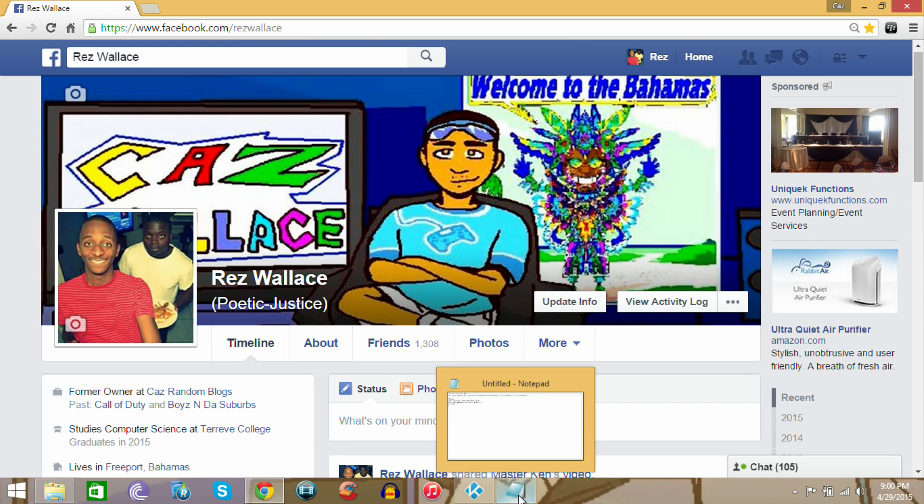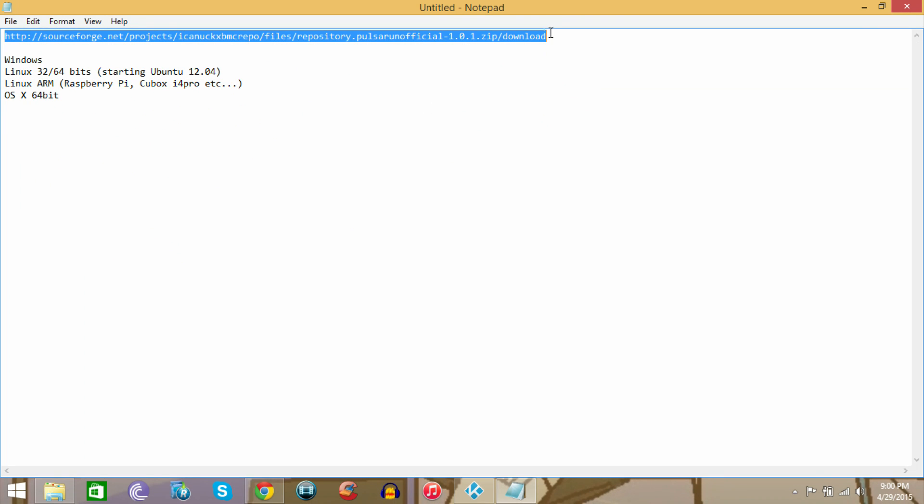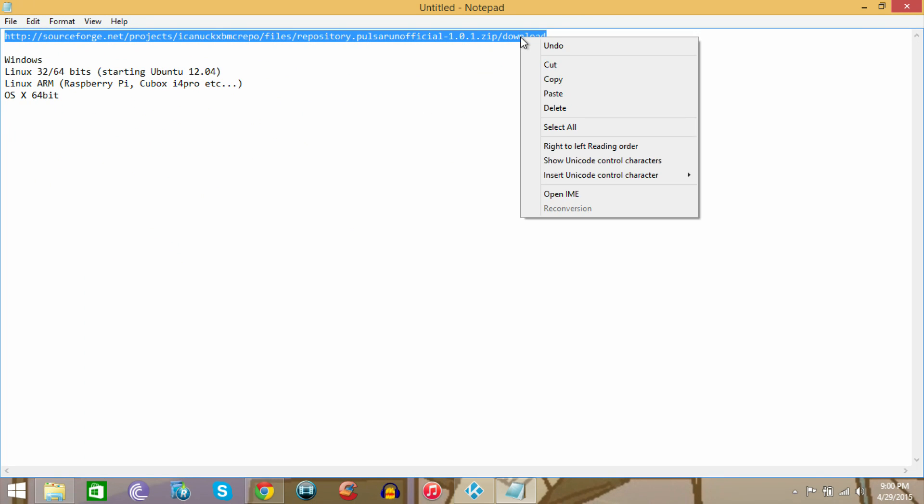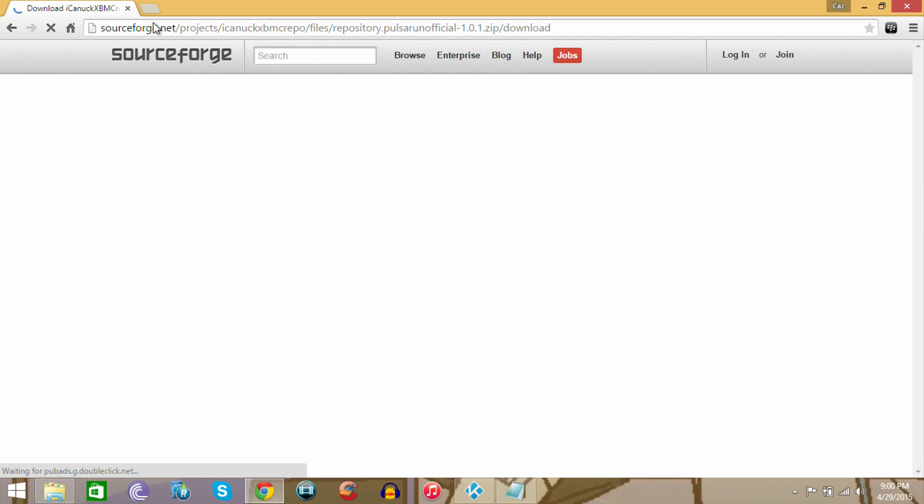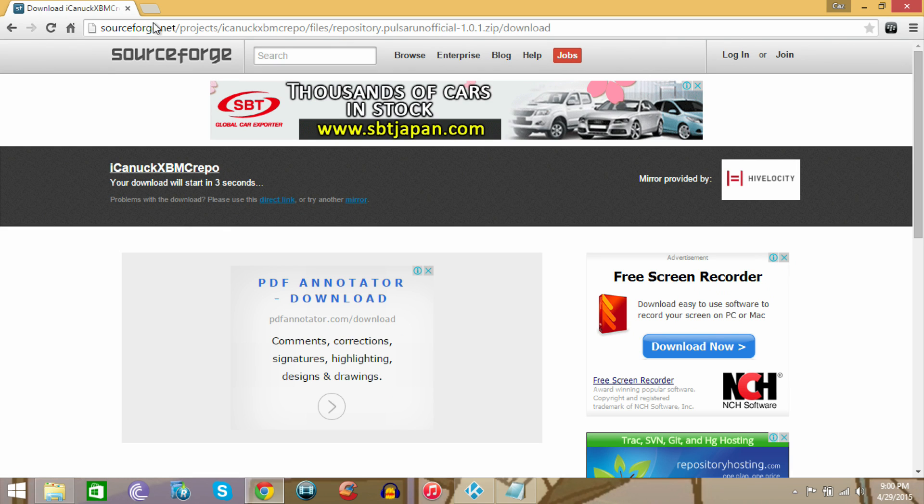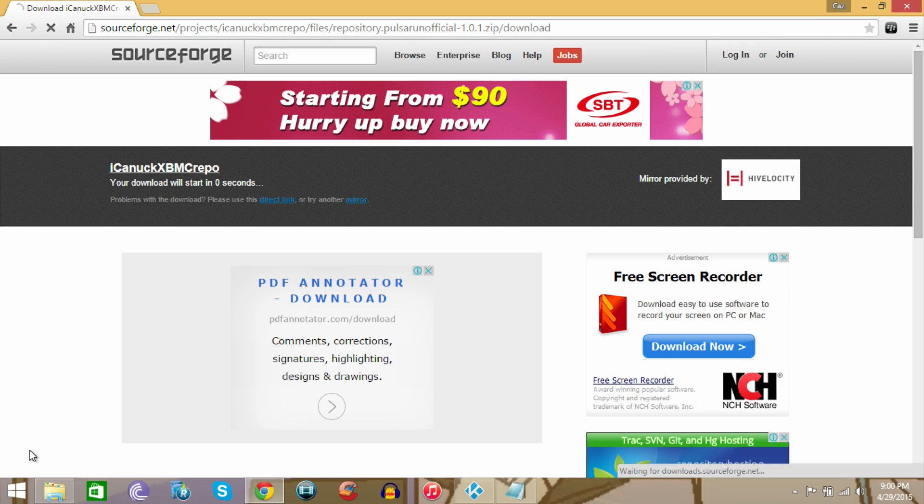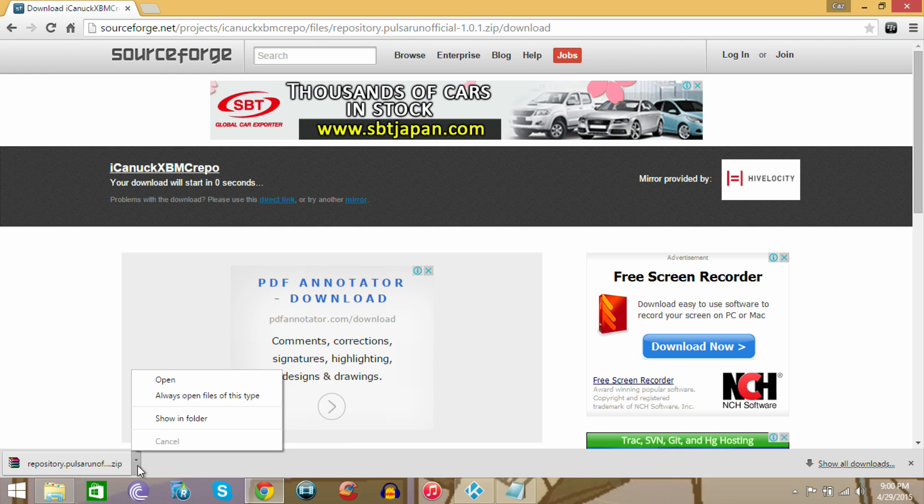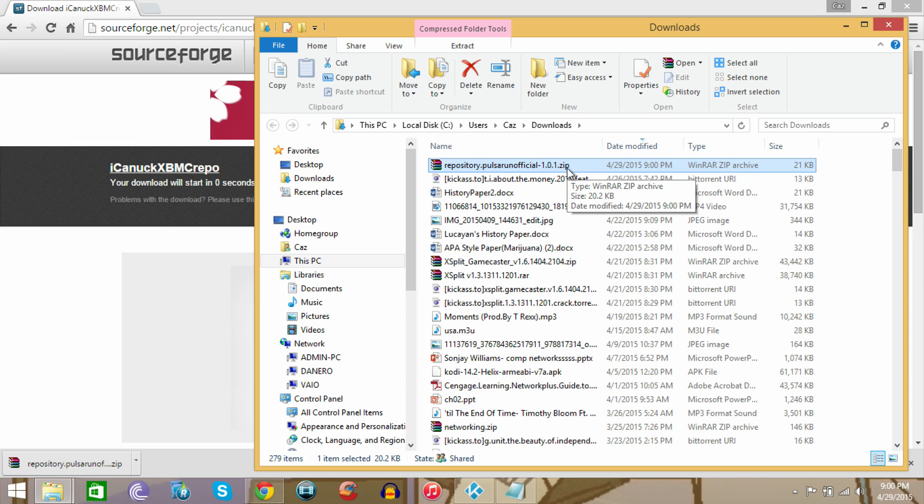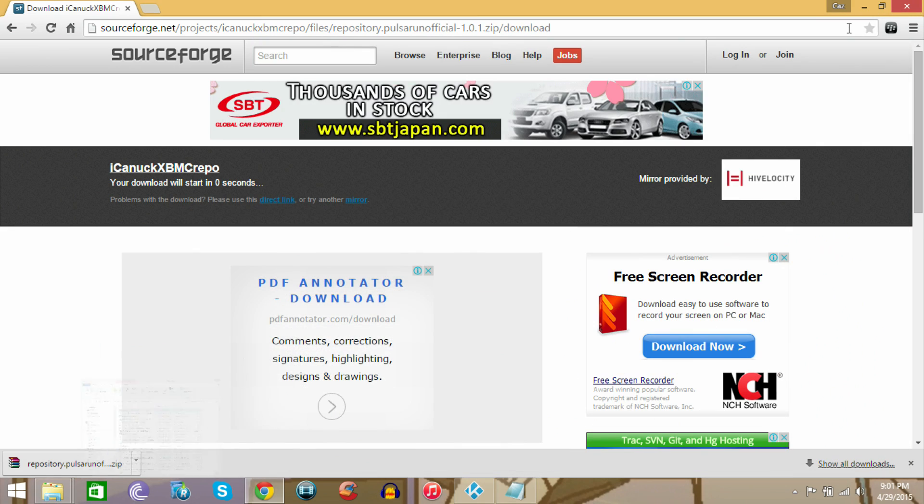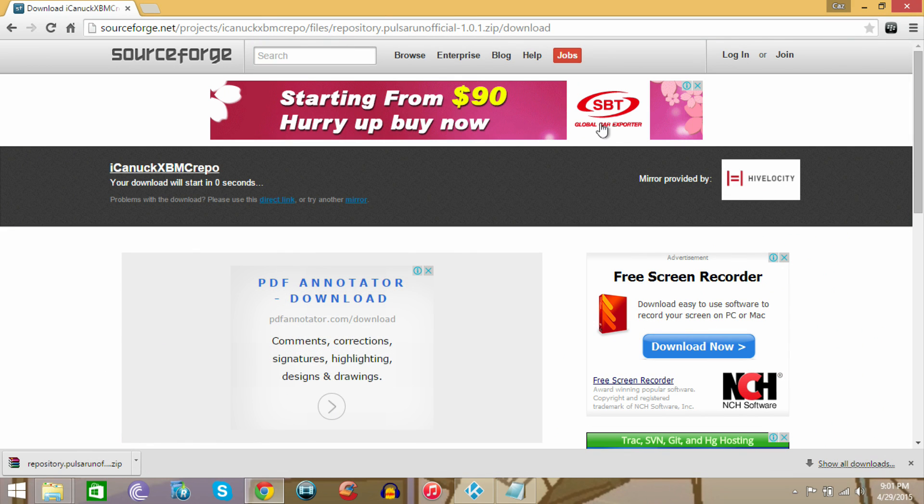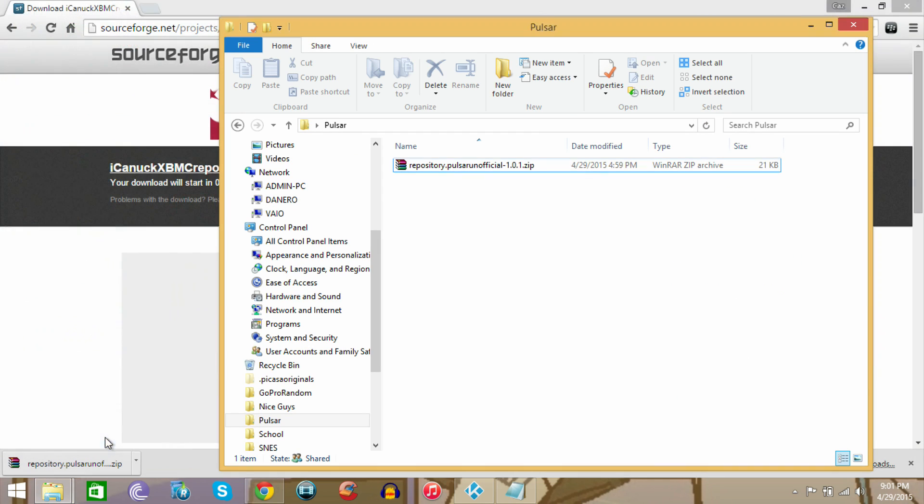All this information is going to be in the description below. What you want to do is go to this link right here that I have highlighted. Click it in the description below, but I'll just paste it here. Once you click it, wait about five to six seconds. You should see a download right here to the bottom where I have my cursor. I placed it on my desktop in a folder named Pulsar after the add-on itself, and that's for location.